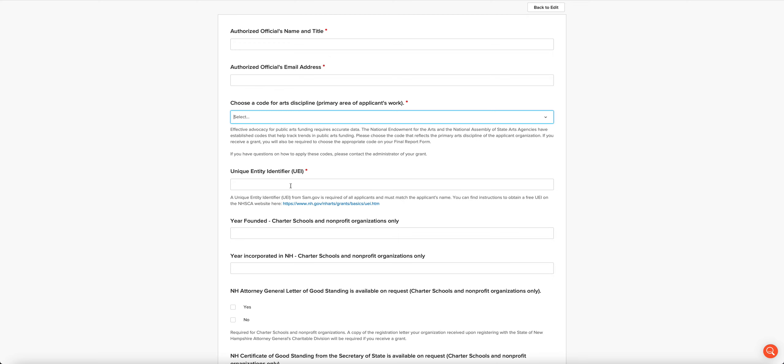This is required and it must match your organization's name, and you can't apply without one. So you really need to have a UEI. There's a link here that you can go to if you don't have one yet that will talk about the transition to unique entity identifiers and provide a link to the federal government sam.gov website so that you can apply.